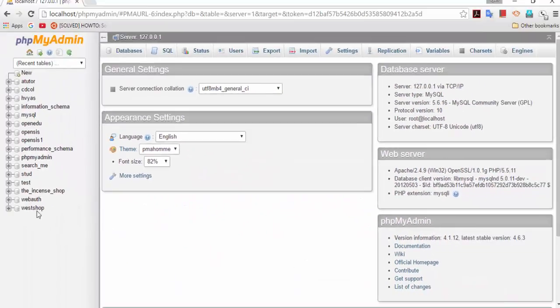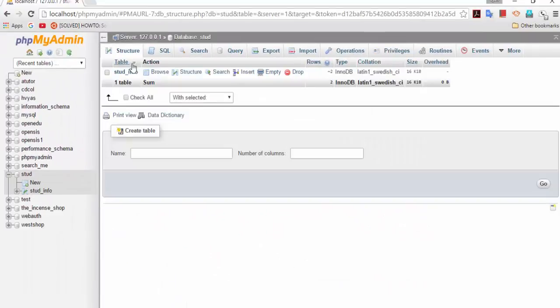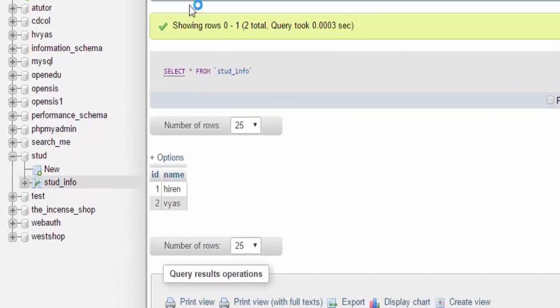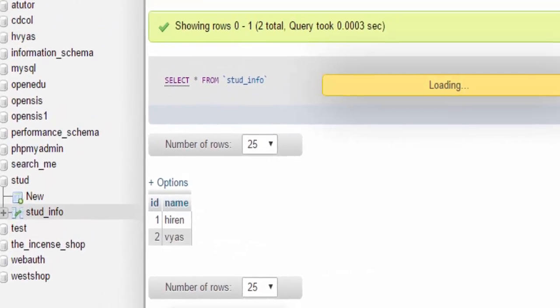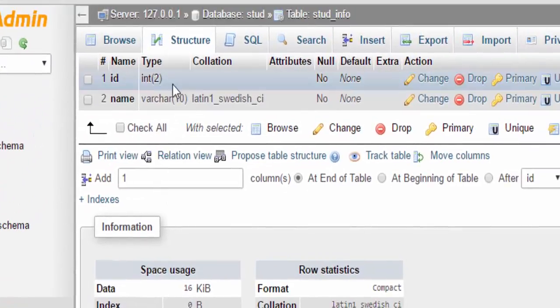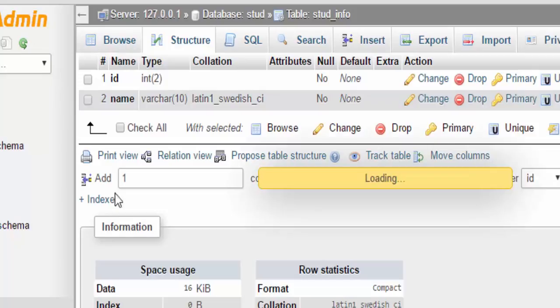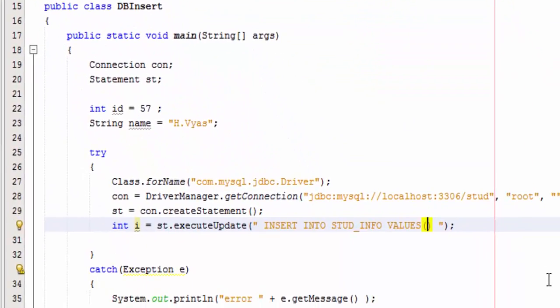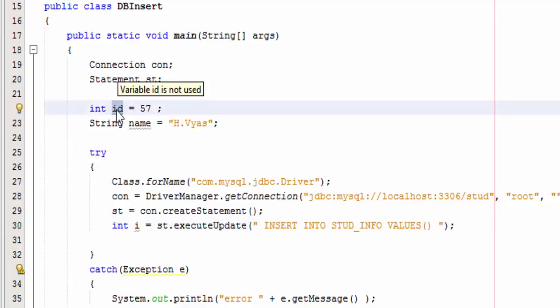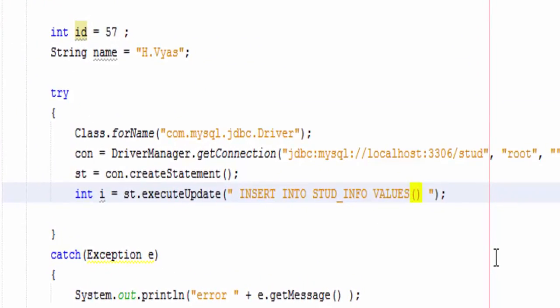So I am writing INSERT INTO table name, that is stud_info, VALUES. Now here's the table structure, stud_info, first one is integer and second one is varchar. So here value of id I am going to assign, so let me simply write down id.